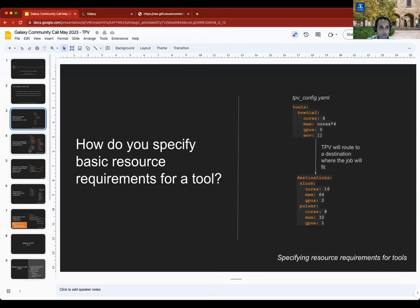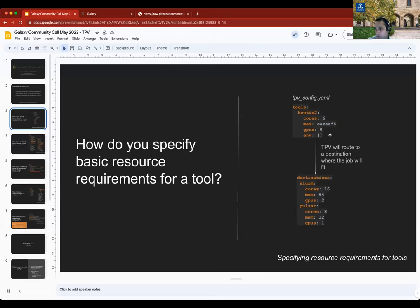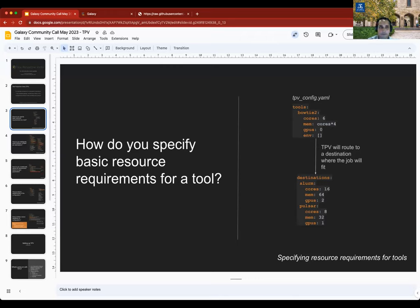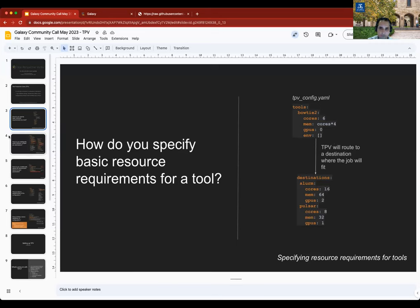A typical TPV config might look like this. You simply define the tools, the cores, memory, and GPU requirements, and other environment settings. You also define the destinations that are available to you. You might notice, for example, that in this Bowtie2 case, the mem is a computed expression. So mem is cores into four. It's just a Python expression that will be dynamically evaluated. All fields in TPV are Python expressions. You can simply provide a constant value, it just happens to be valid Python.